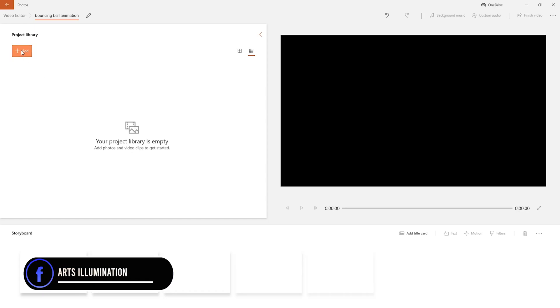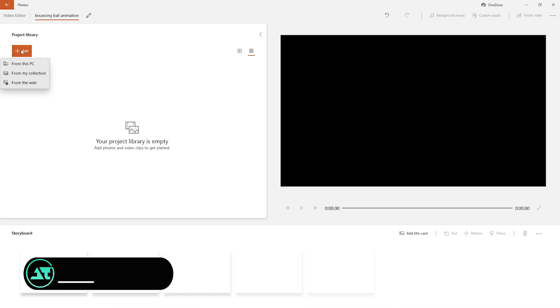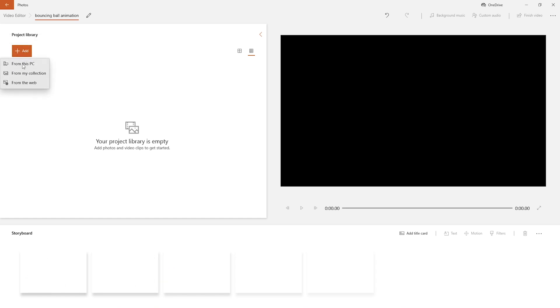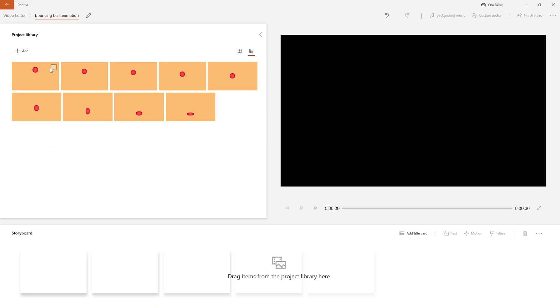Open Video Editor, it's an inbuilt software in Windows. Import all artboards.